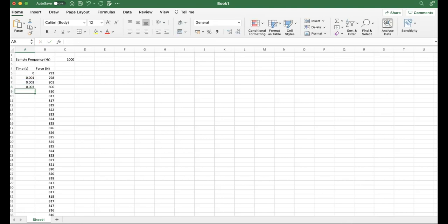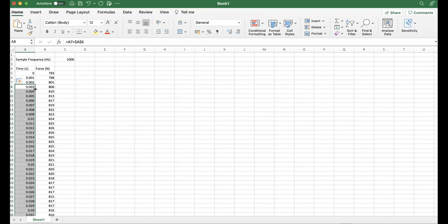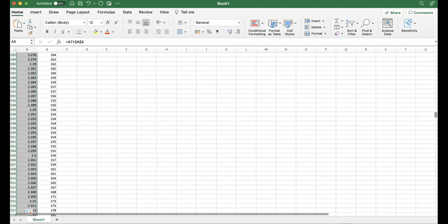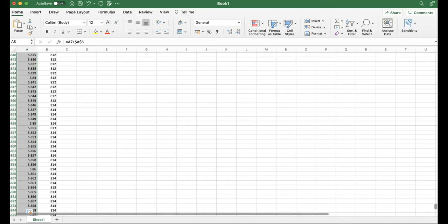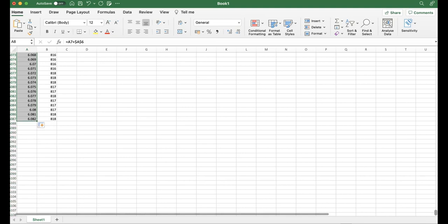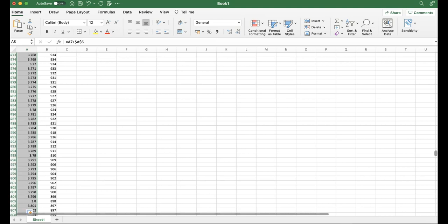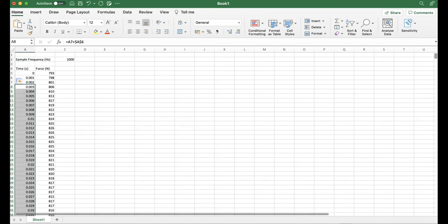We can simply click on that bottom right-hand corner where you can see the little square, and that's going to fill that down for the duration of the test. If I scroll down quickly and take that down to where our data ends, you'll see that this data has been collected for just over six seconds. To be precise, 6.082 seconds of data that's been collected. That represents that counter-movement jump force time curve that I showed you right at the start.